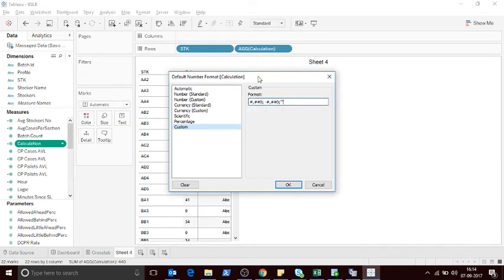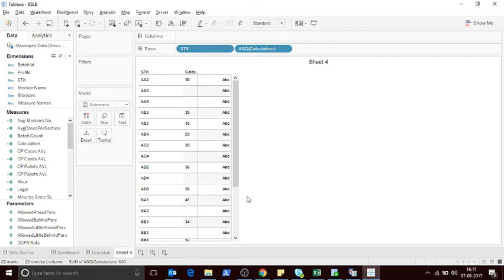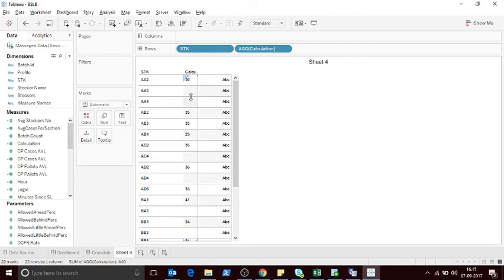Now I'll go to the number format, use custom, and add this format. Basically this format is used to replace the 0 with a blank space — that's the magic. As you can see, those numbers are available but with blank spaces, because 0 has a value and showing 0 gives a different meaning, so I've made it a blank space.